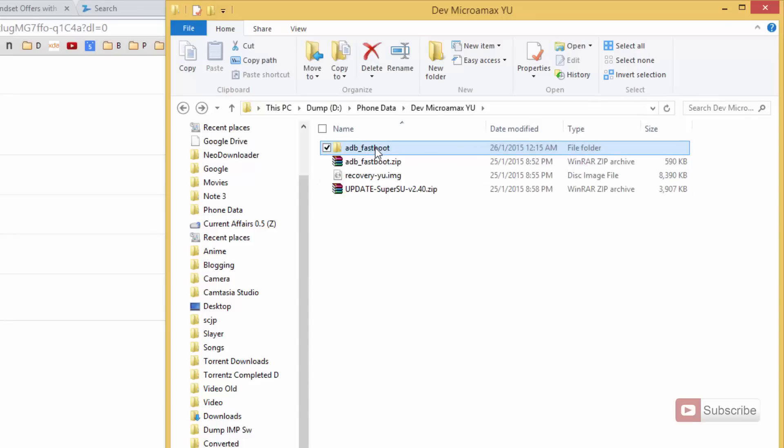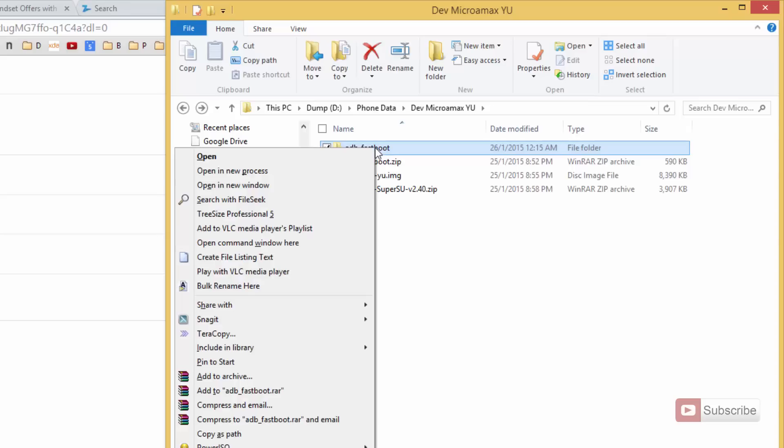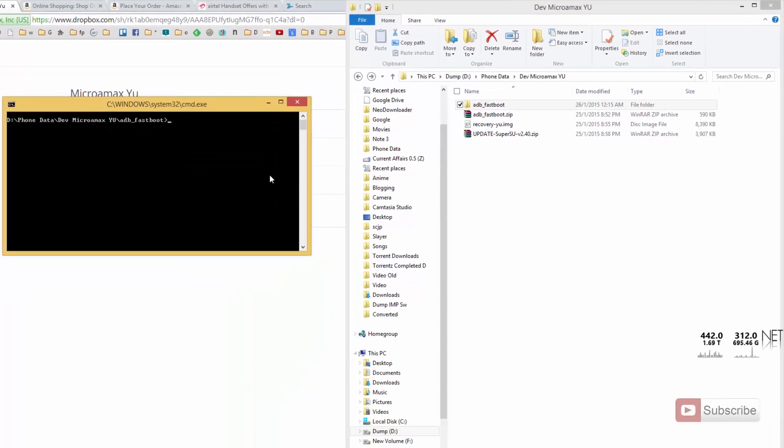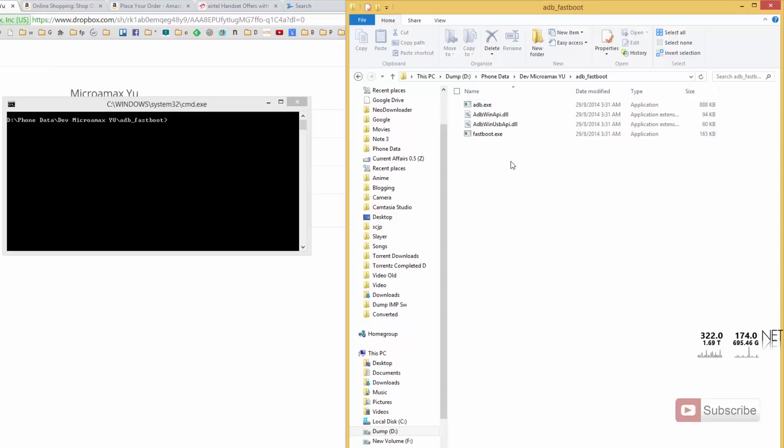Now you will see an option that says 'open command window here.' Just click on that and now we have opened the command prompt in this particular folder.